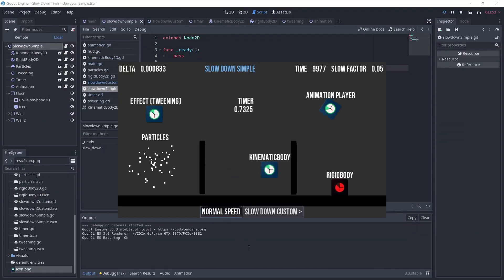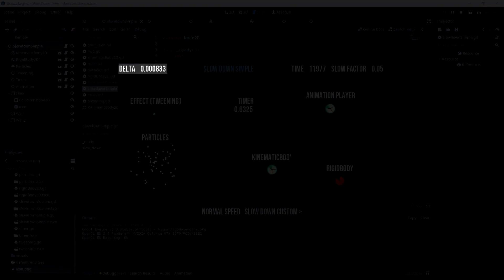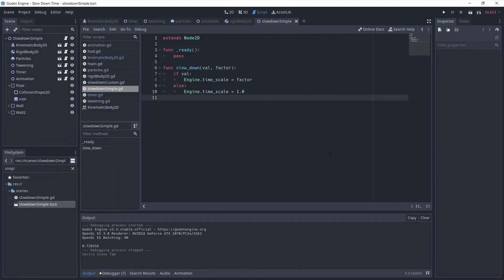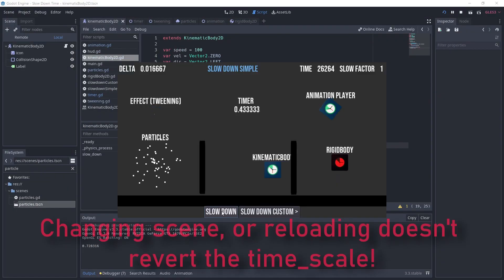As you can see, the timer, the particles, the rigidbody and even the delta is smaller. To go back to normal, simply use engine.timescale equals 1.